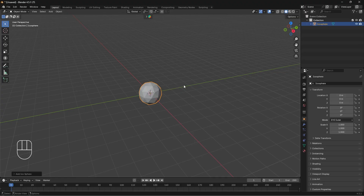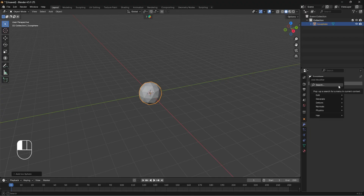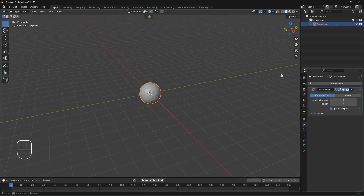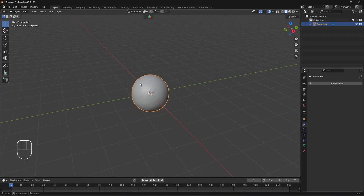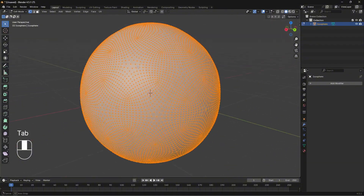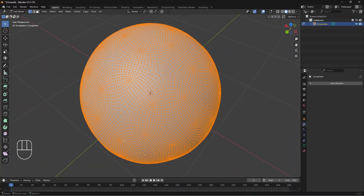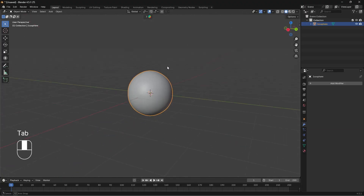When sculpting, we want as many vertices as possible — that gives us higher resolution, meaning our sculpt will be much better. So we're going to add a Subdivision Surface modifier. Go to the modifier properties panel, click Add Modifier, and search for Subdivision Surface. The default is one, but we're going to set it to at least four, leave it on Catmull-Clark, and apply the modifier. If you go into Edit Mode you'll see we now have many more vertices to work with, which will give us a better sculpt.